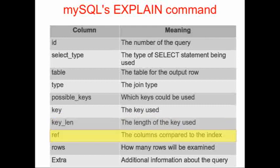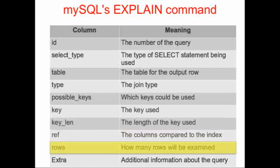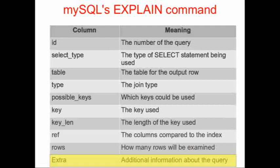And then the ref column tells us the columns from the table that's described in column three of the output, the columns from that table that were compared to the index. Because, of course, you can build an index on multiple columns, but you may not necessarily use all of those columns in searching that index. As I've described, the rows column has a critical piece of information, which is the number of rows that will be searched with your query. And then finally, we see additional information about the query in the last column of the output, labelled Extra.